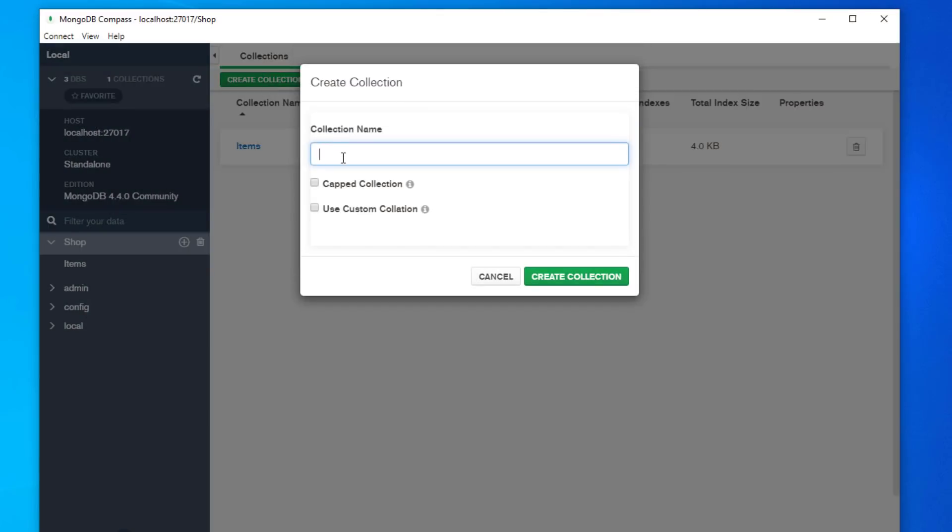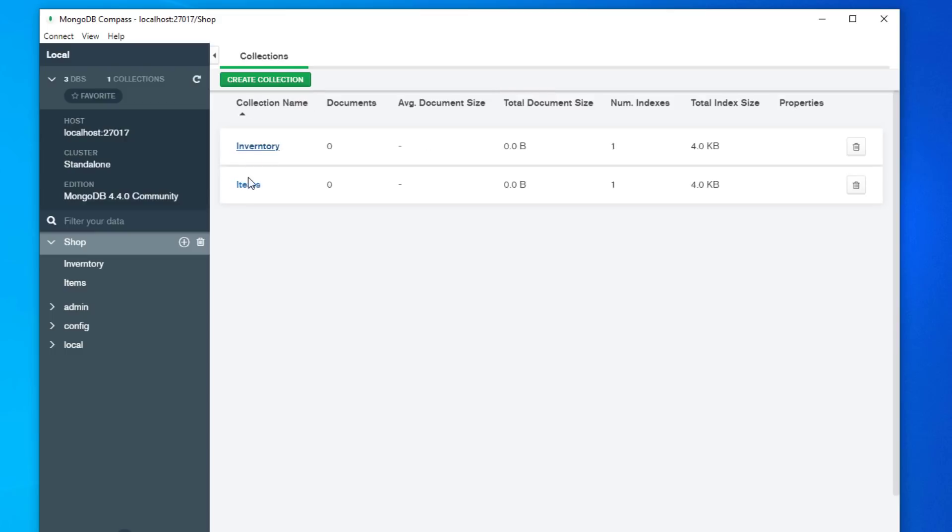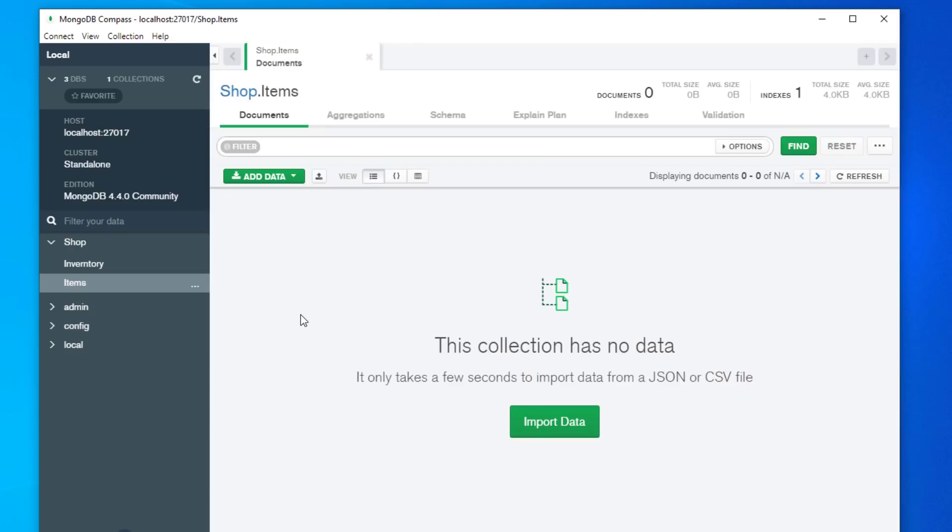We can open up shop, we can see inside shop there is a collection called item. We can create another collection and we can call it inventory. And within these collections, so we can click on shop, we've got inventory, we've got items.